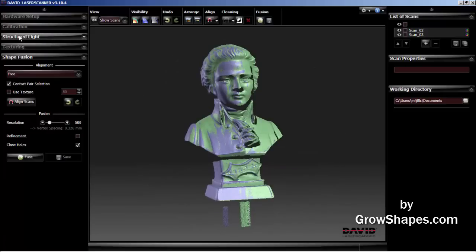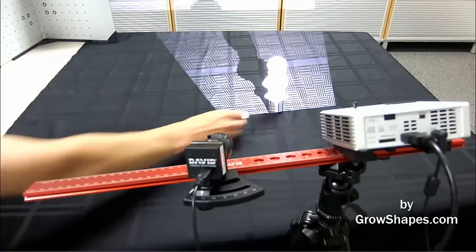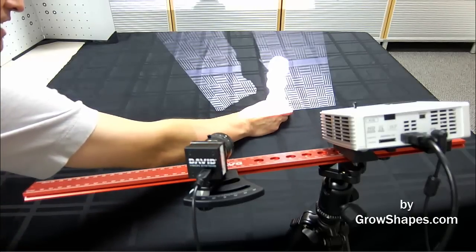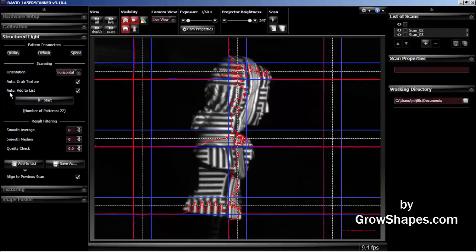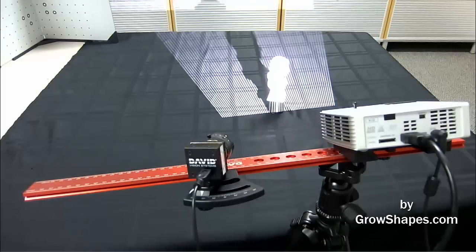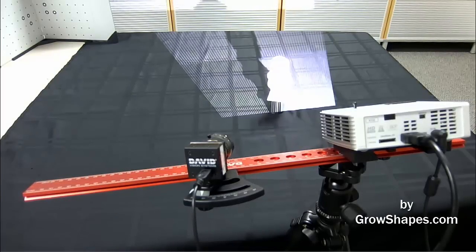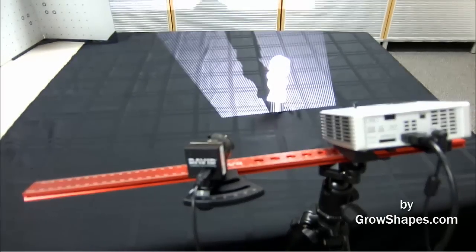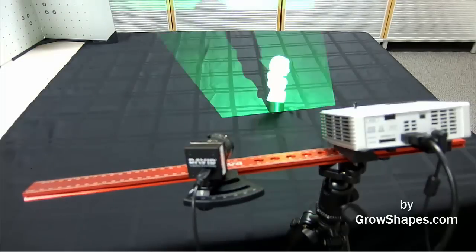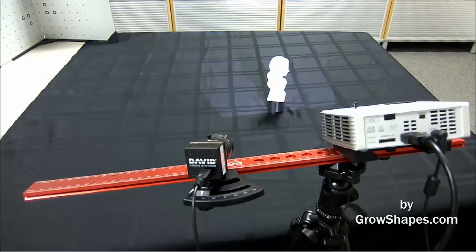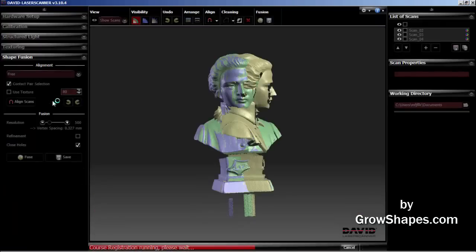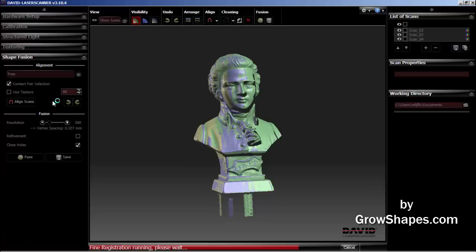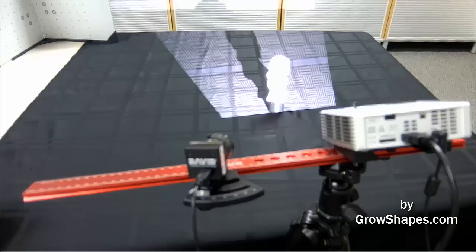Go back to the structure light menu to start on the third scan. Turn the object a second time. And let's start on the third scan. Now we see the second auto alignment in progress. The scanning process now becomes a step and repeat process. Scan and turn. Scan and turn until we have rotated it completely.